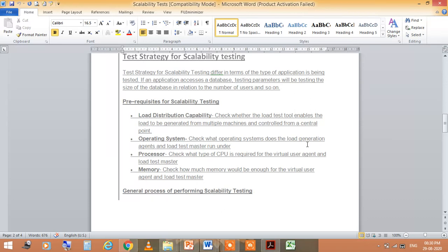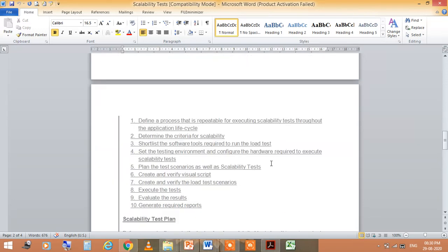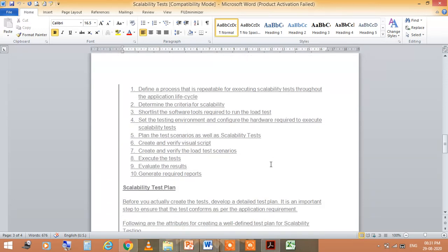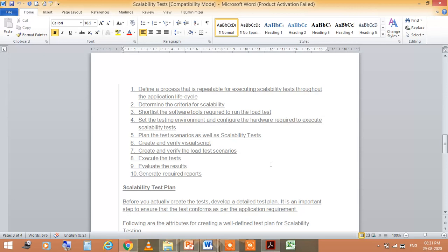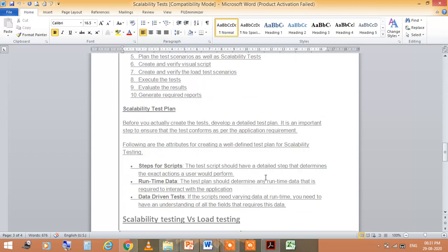General purpose of performing scalability testing: first, define a repeatable process for executing scalability tests throughout the application lifecycle. Determine the criteria for scalability. Shortlist the software tools required to run the load test. Set the testing environment and configure the hardware required to execute scalability tests. Plan the test scenario. Create and verify visual scripts. Create and verify load test scenarios. Execute the test, evaluate the results, and generate required reports.